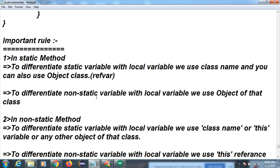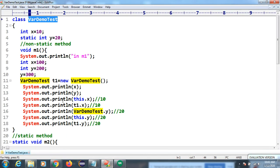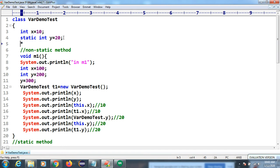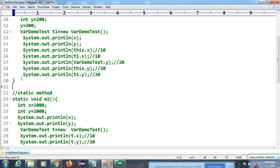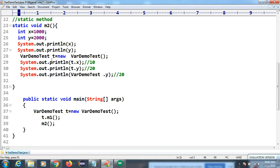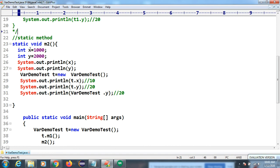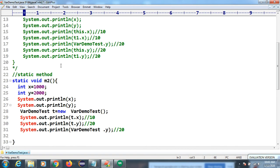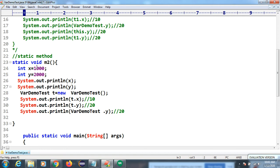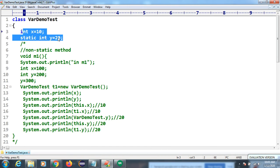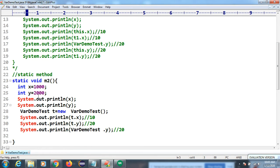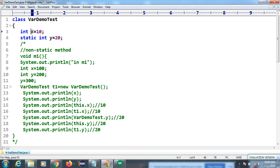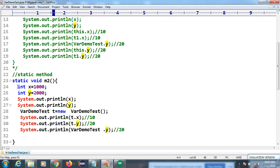An important rule: right now we are in a static method. In a static method we have class-level variables — static and non-static. Inside a static method, or any method or block, the variable which is created is called a local variable. So we are going to differentiate class-level variables from local variables.